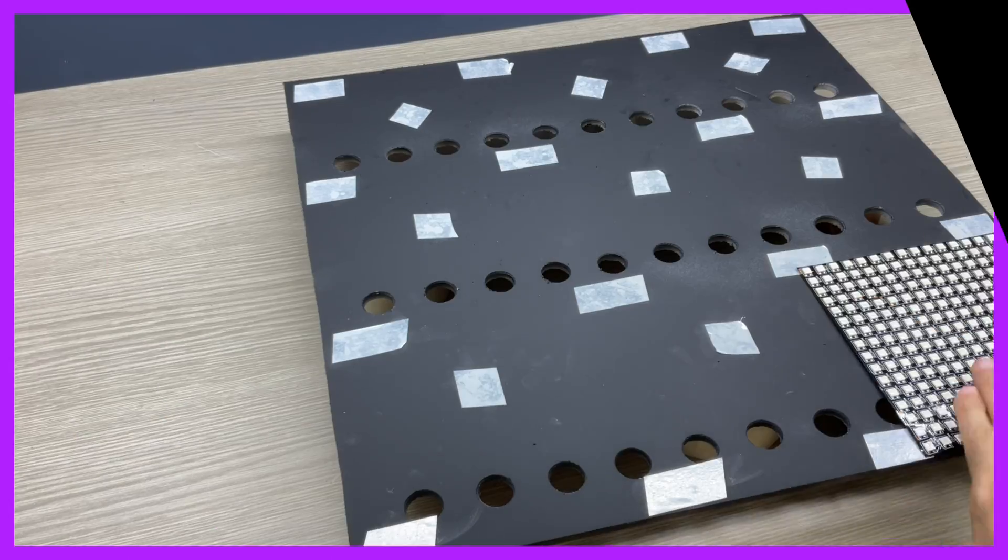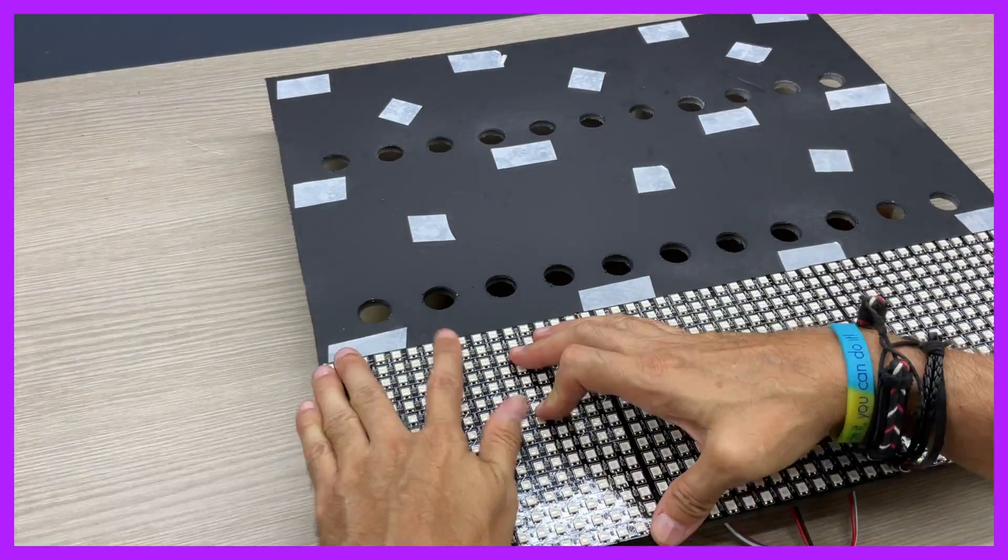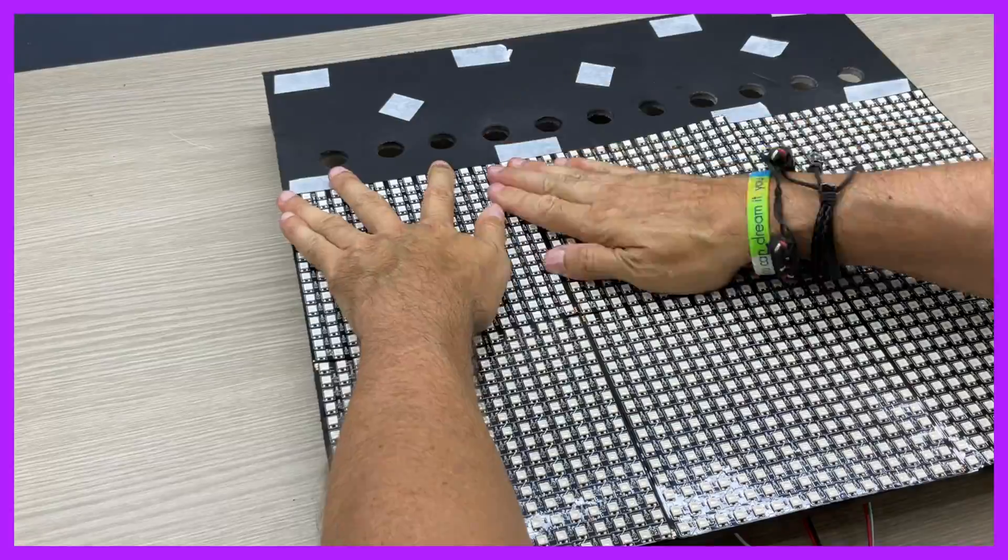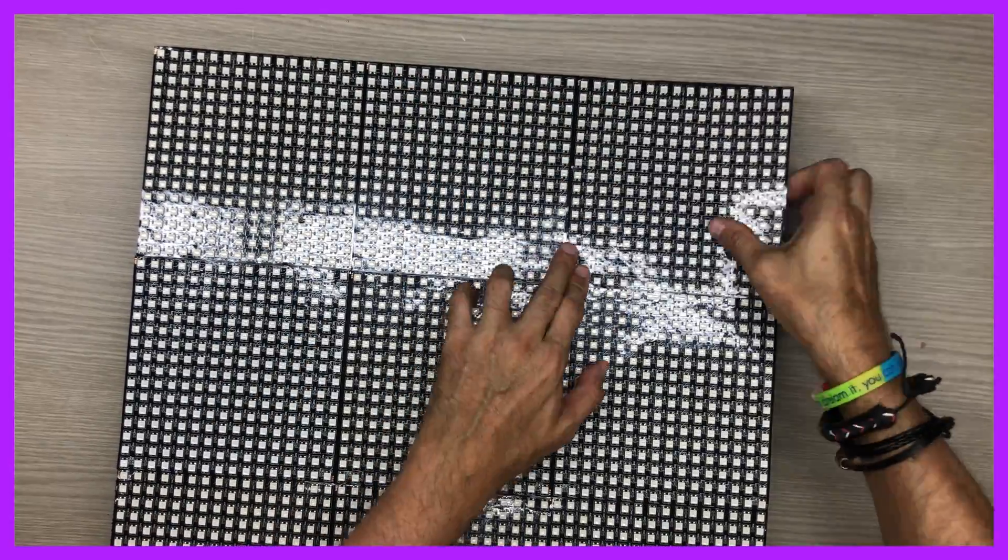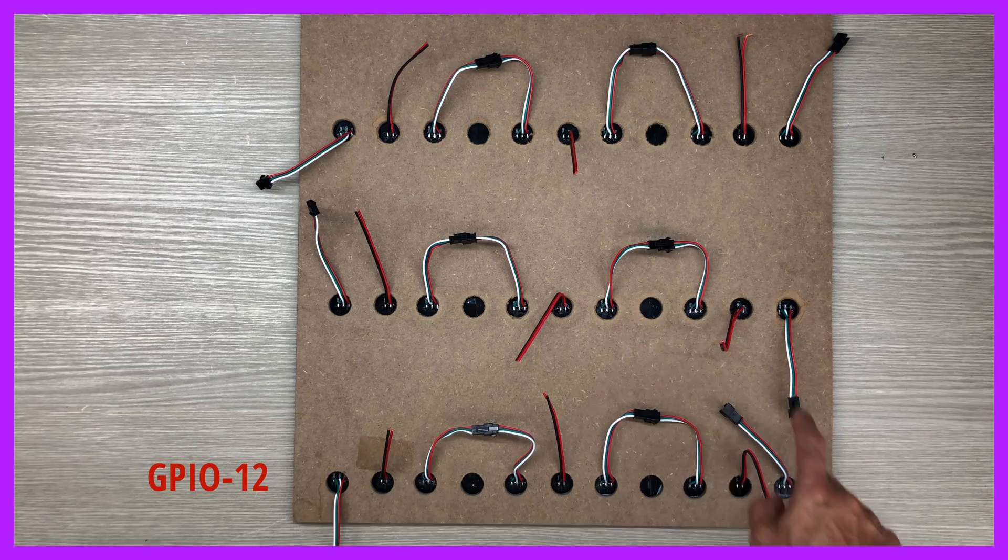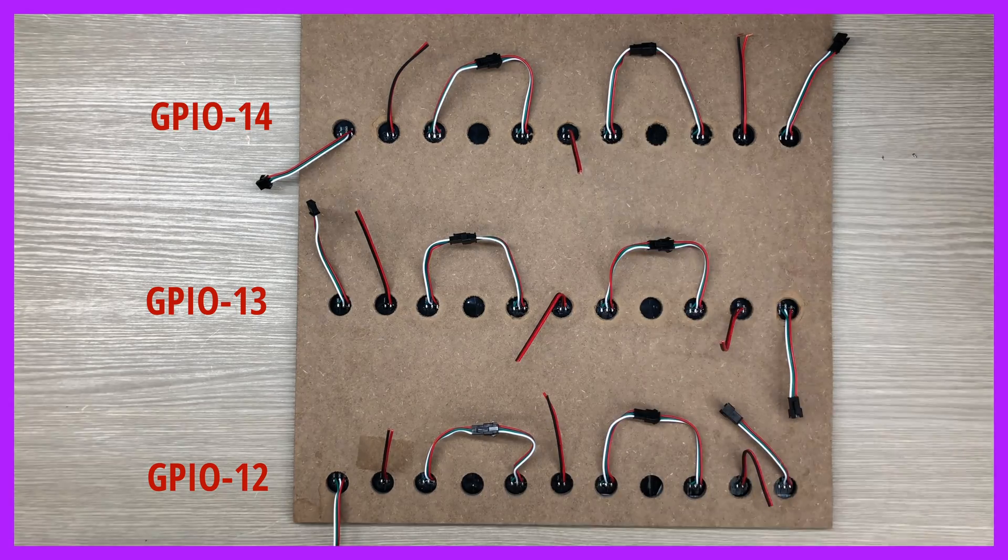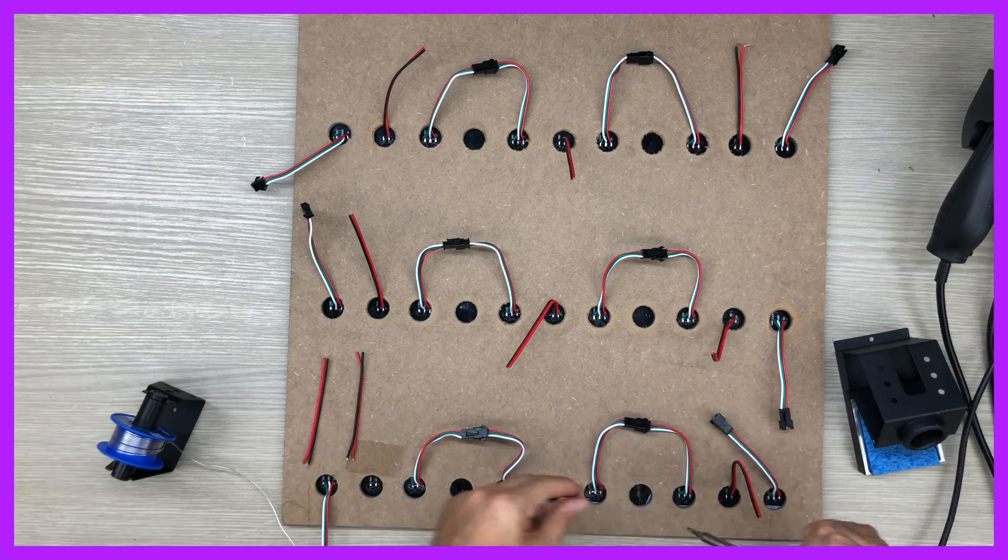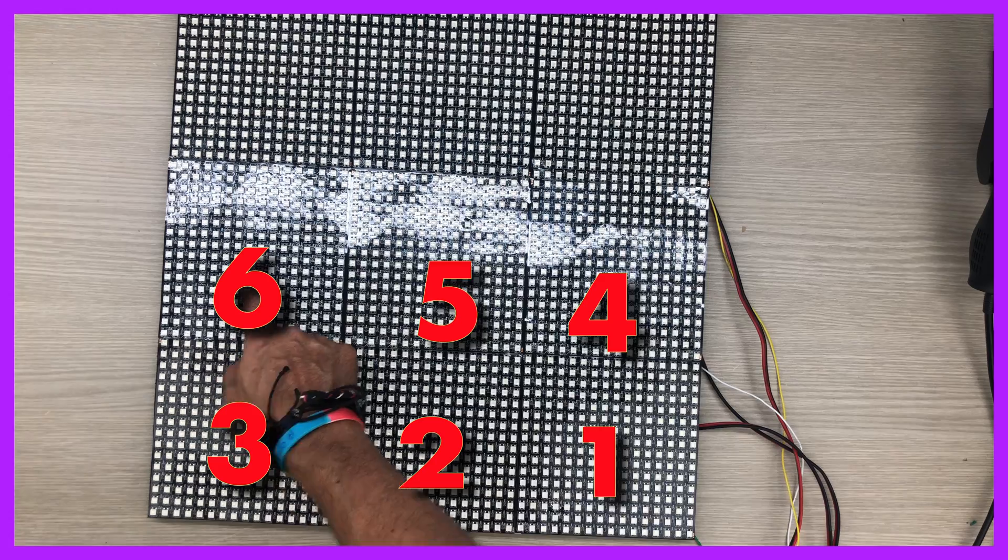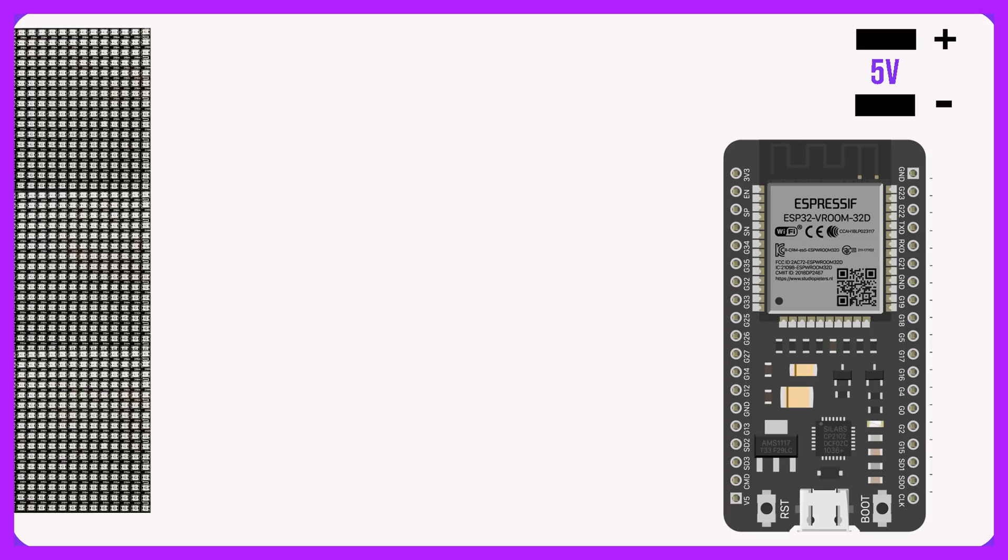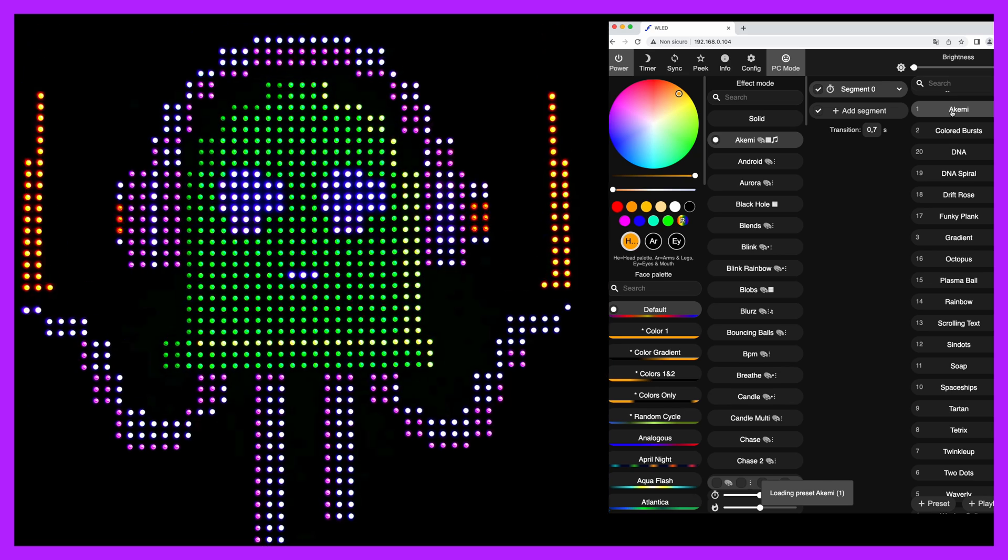In a previous video, exactly the one you can see in the link above, you can see how I built a 48x48 pixel matrix starting from scratch. You will see all the electrical connections to make and how to solder the wires to the matrix. Furthermore, you will also see how I connect the matrix to the WLED application to create beautiful graphics effects.